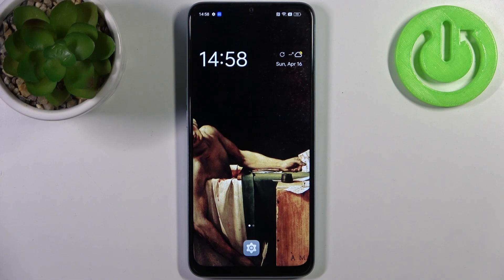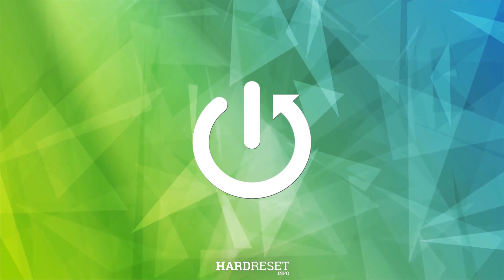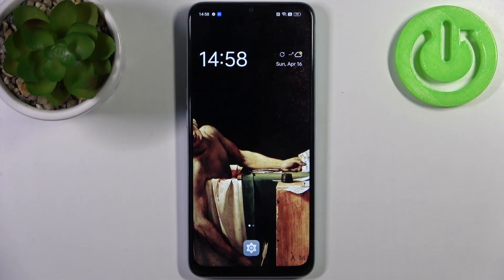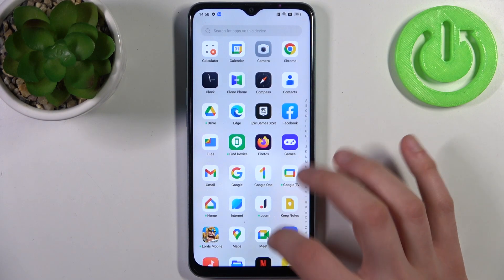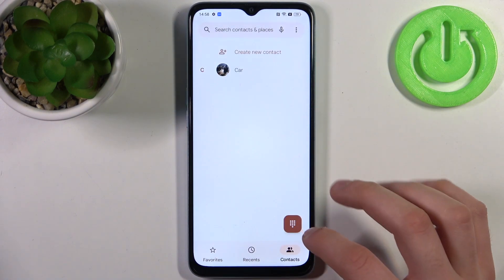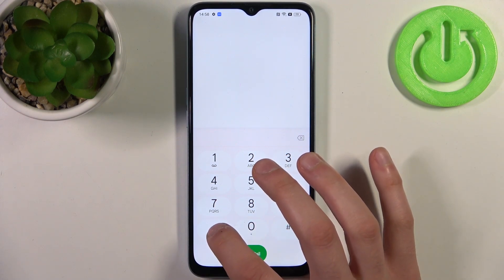Here I have the Oppo A78 5G, and today I'm going to show you how to enter secret codes on this device and also show you some of these secret codes. In order to enter these codes, you have to first open the phone application, then open the dial pad and enter the codes there.